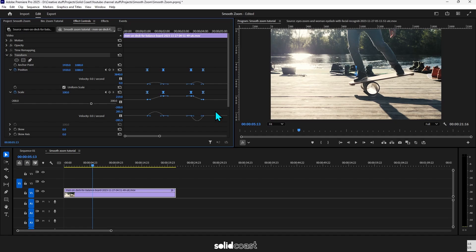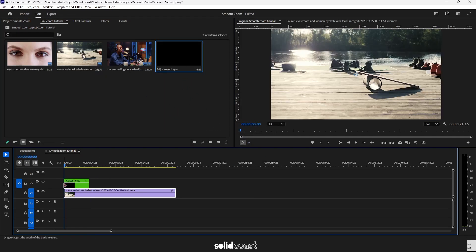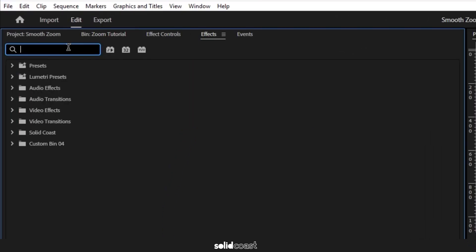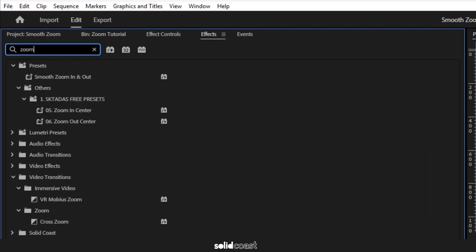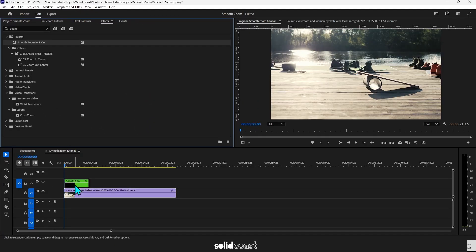To demonstrate, I'm going to delete the effect on the clip, create an adjustment layer, add that to the sequence, and then we'll go to Effects, search for the preset we just made, and drag that onto the adjustment layer.